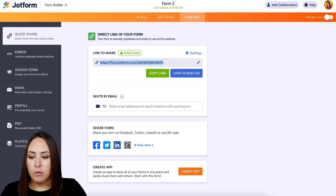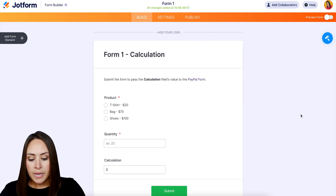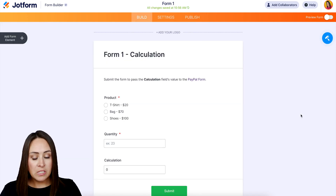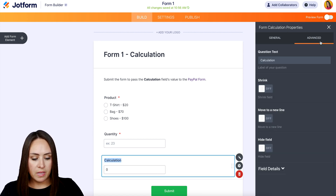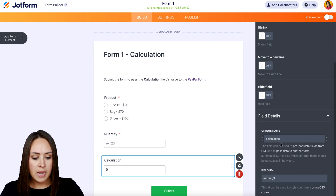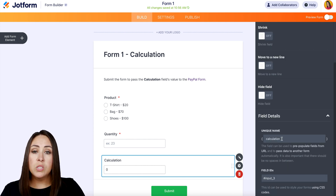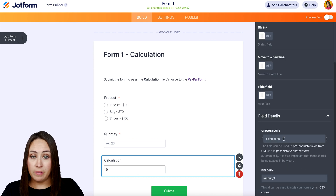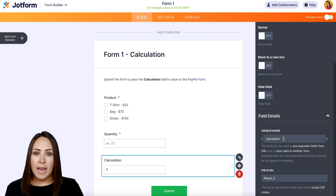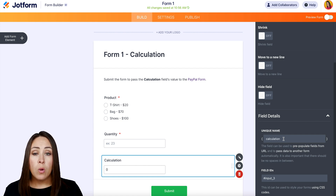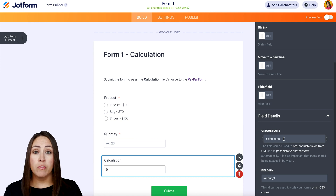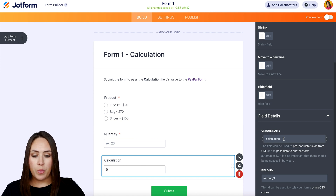Now let's head back to the first form. One thing we need from this form is under the calculation field — I'm going to choose Properties, then Advanced Field Details. We can see this field's unique name is 'calculation.' Once someone submits this form, we want it to redirect to that other form, and the best way to do this is to utilize the thank you page.